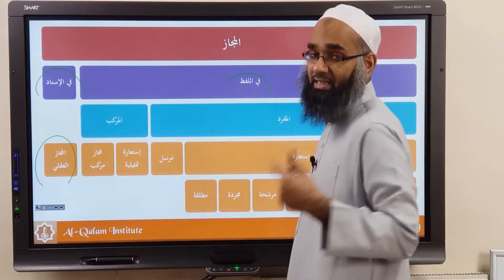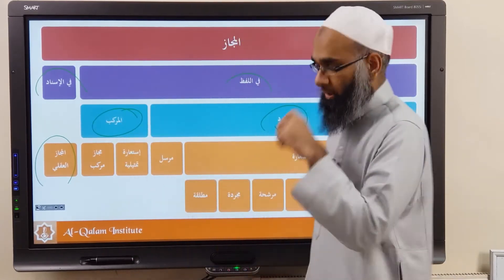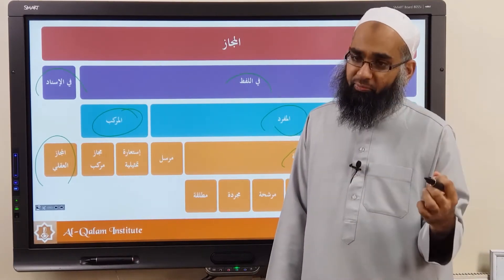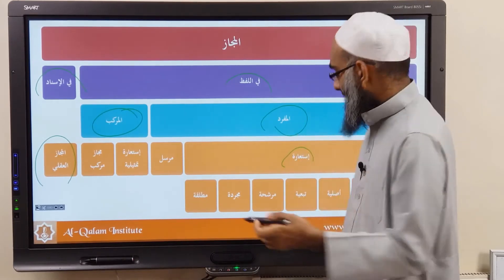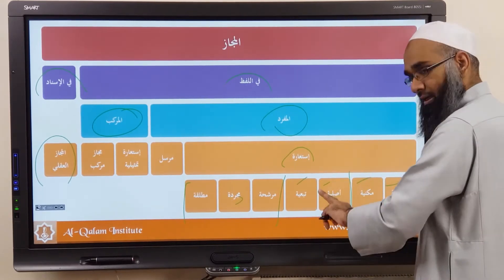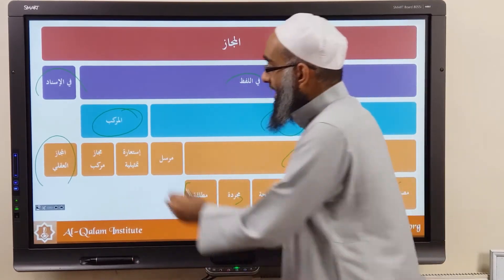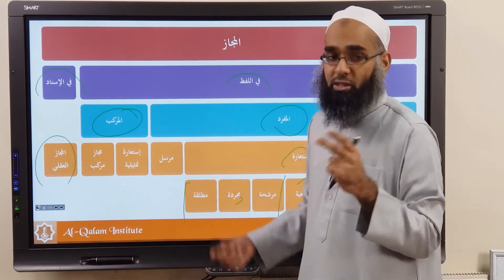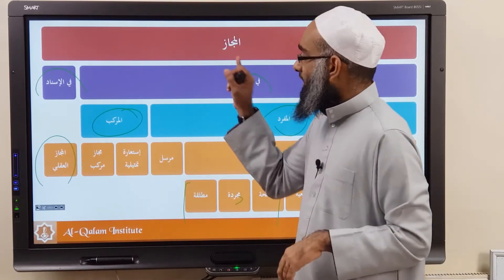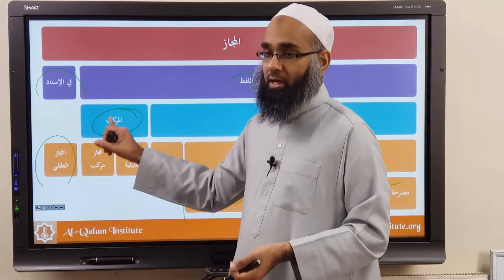When Majaz is in the Lafz, a word is used in its non-literal figurative meaning. It's either one word used out of place, or a whole structure. If it's one word and the link between the literal and figurative meaning is Tashbih, it's Isti'ara — with its further divisions: Musarraha, Makniya, Asliya, Tabi'iya, Murashshah, Mujarrada, Mutlaqa. If the link is not Tashbih, we call it Majaz Mursal. And if the whole sentence is being used in its non-original meaning, it's called Majaz Murakkab.